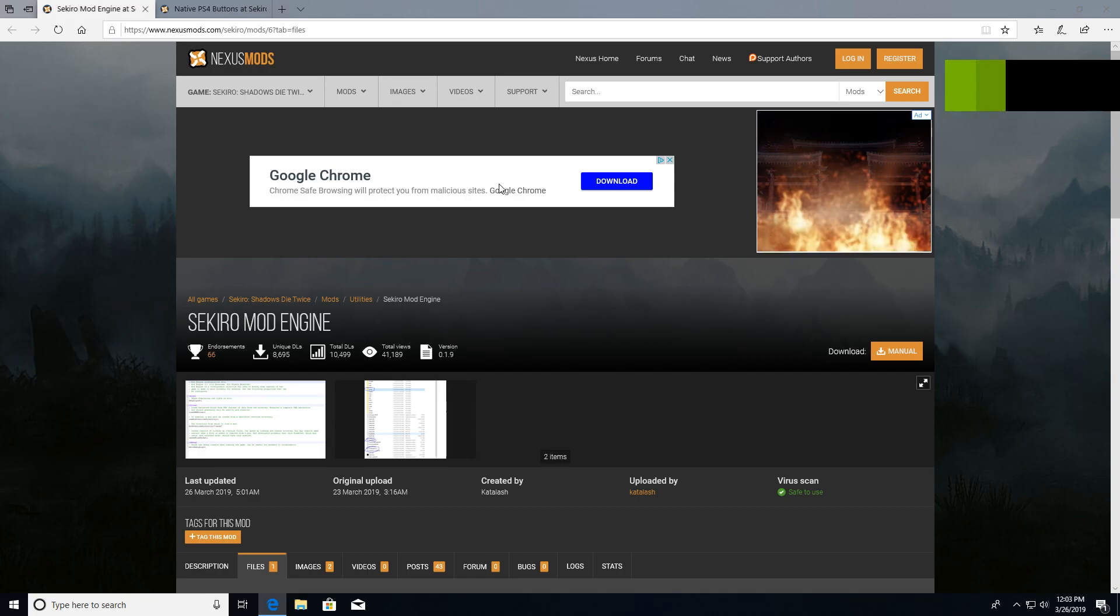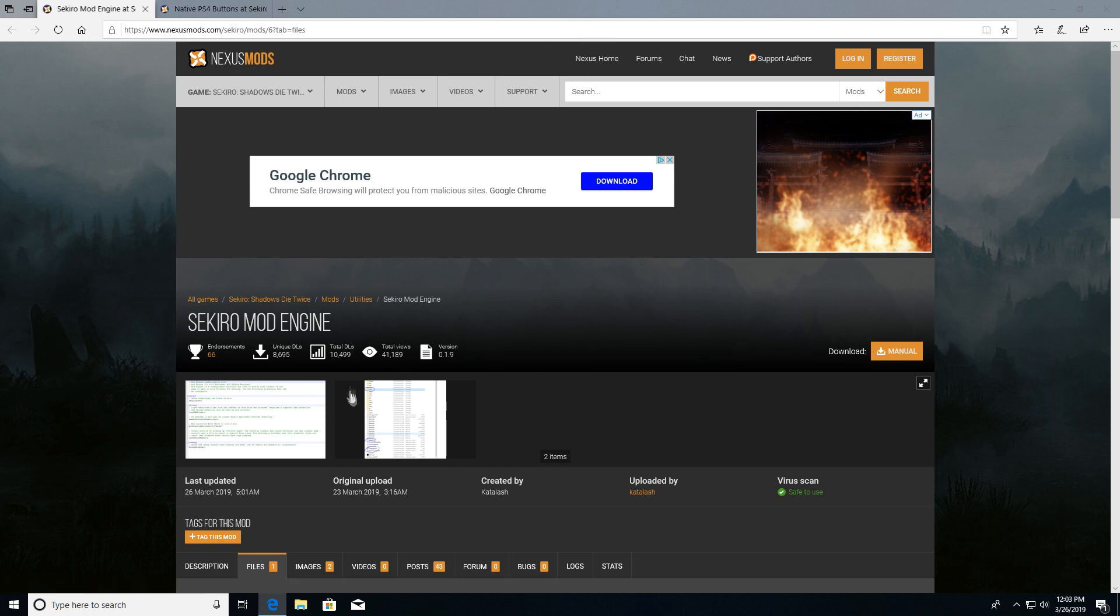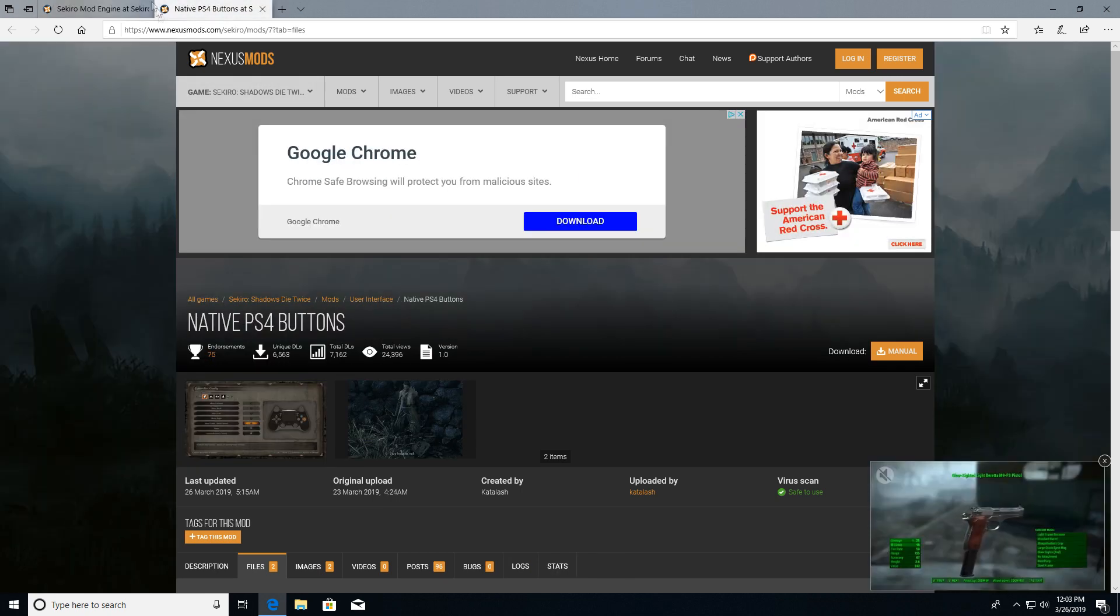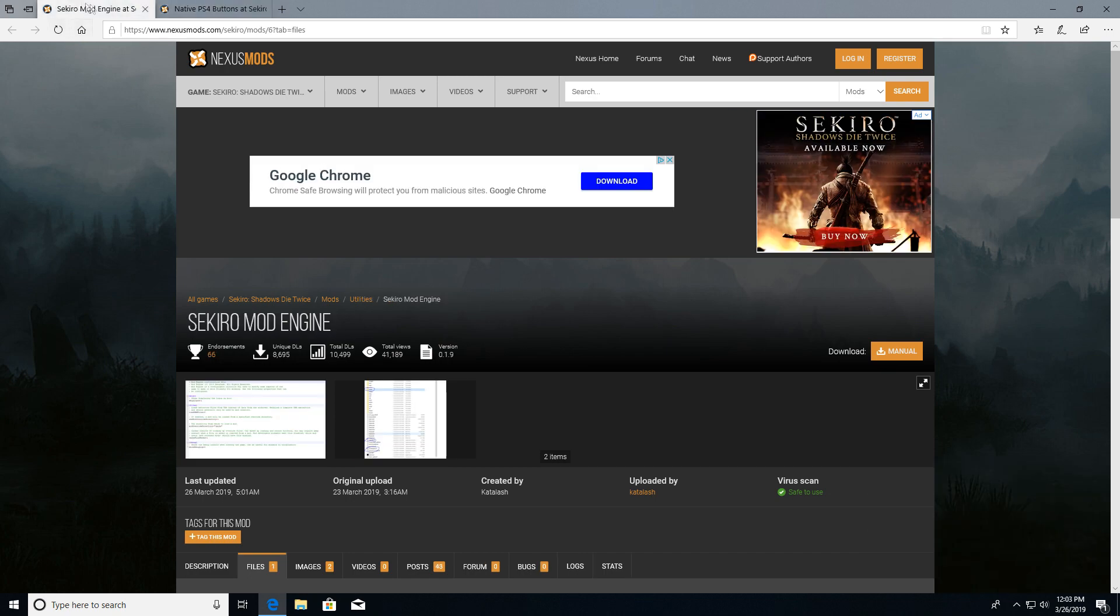Hey what's going on guys, it's Aspect here. Today I want to show you how to get PS4 buttons working on Sekiro because it seems like everybody's having the same issue where Xbox buttons are appearing. You just need to download these two mods and no, it won't affect your achievements or anything.